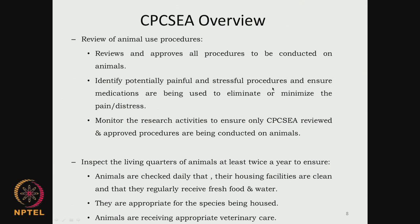If there are going to be any procedures that are painful, can the animals be given medications, or can we completely eliminate these procedures, or can we minimize this pain and distress? They also monitor the research activity to ensure only whatever has been reviewed and approved by the CPCSEA is followed - it is not that the experiment does something different from what has been approved.